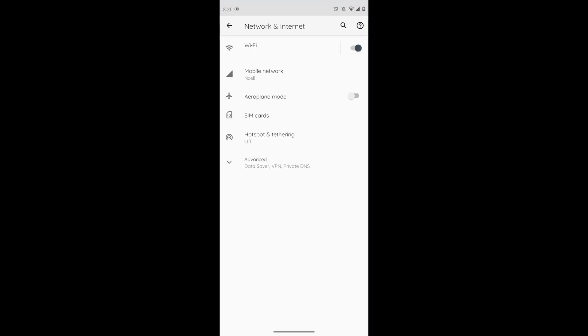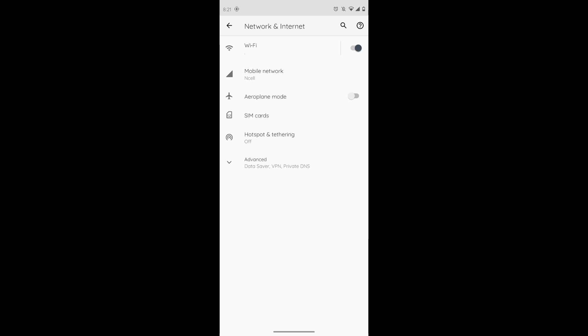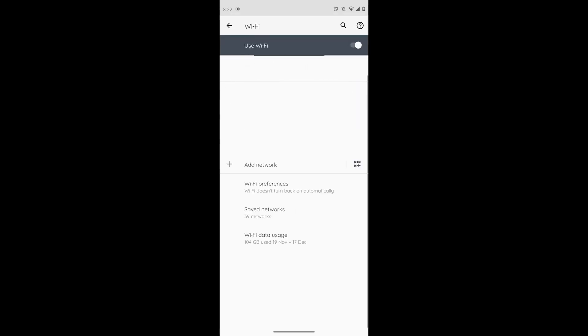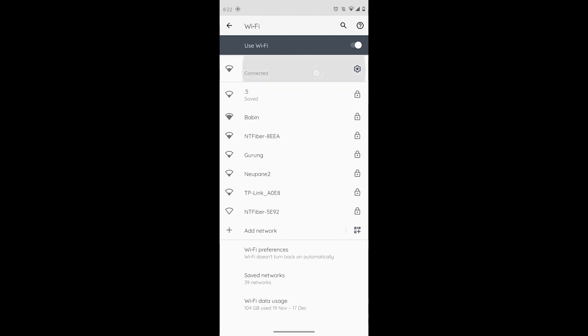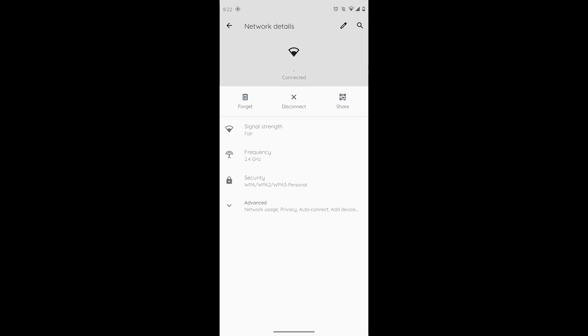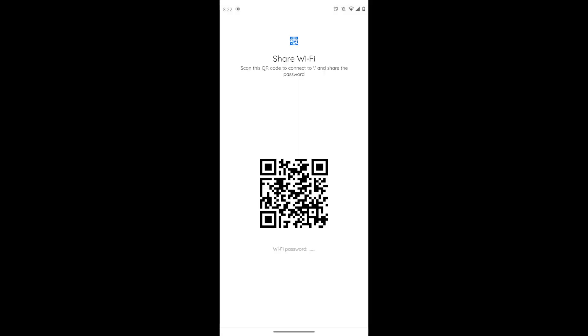After tapping on network and internet, tap on Wi-Fi and choose the network that you are connected to. After tapping on the connected network, tap on share and then verify. After verifying, you will see the password.